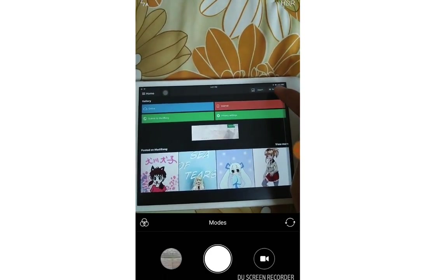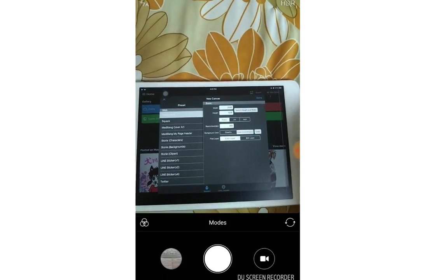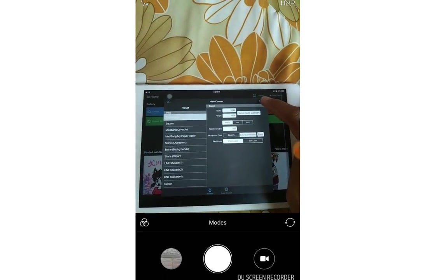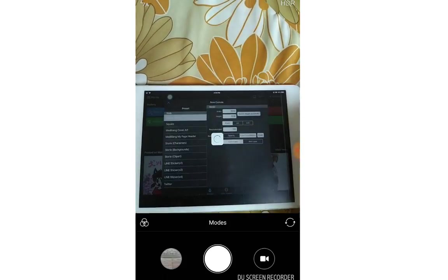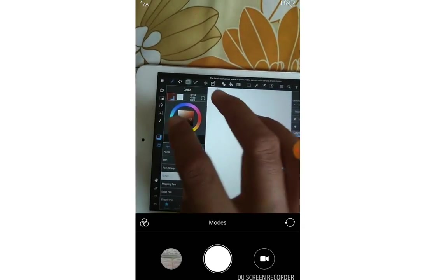When you go to the iPad or iOS device, click new canvas. Done. Okay, that's it loading.